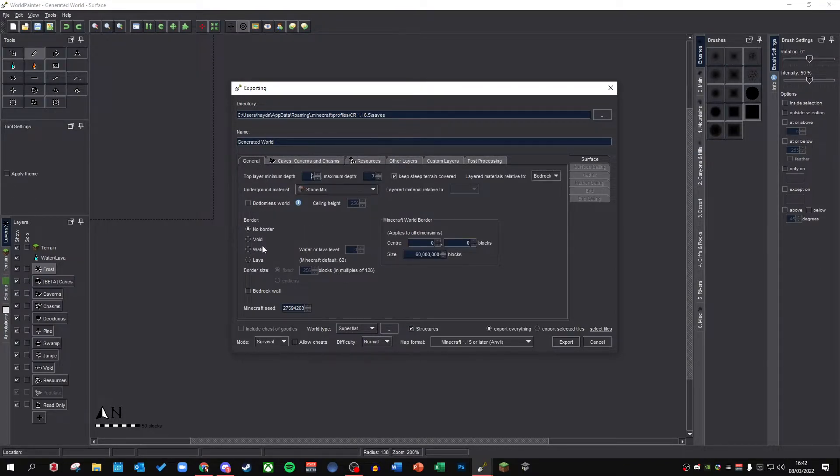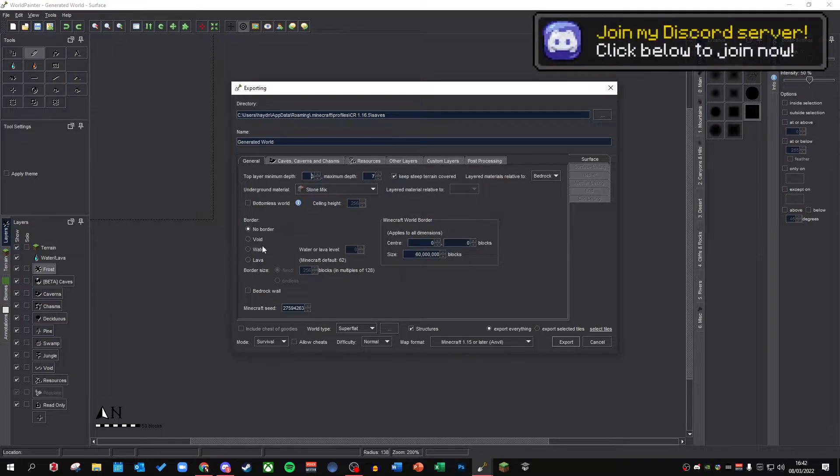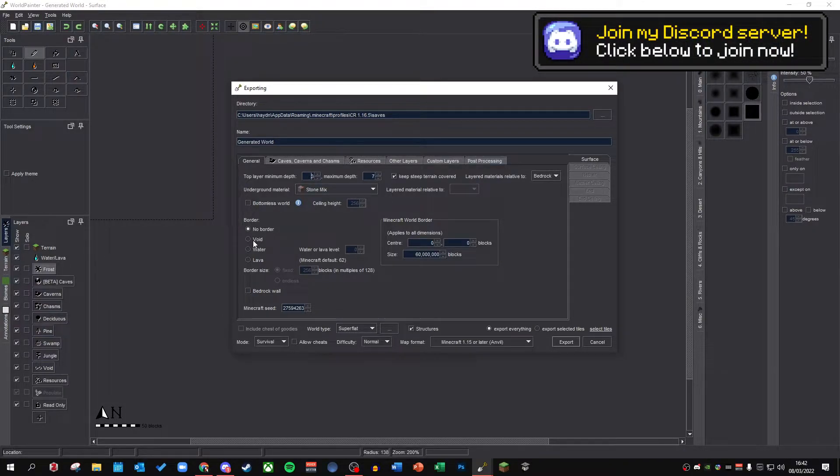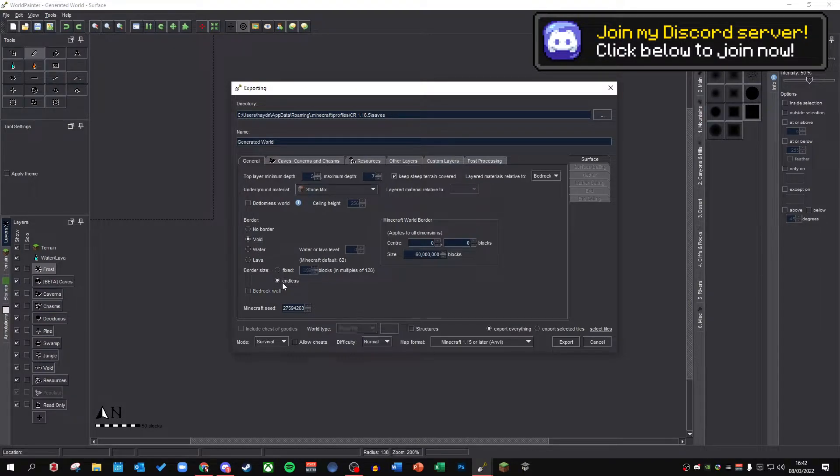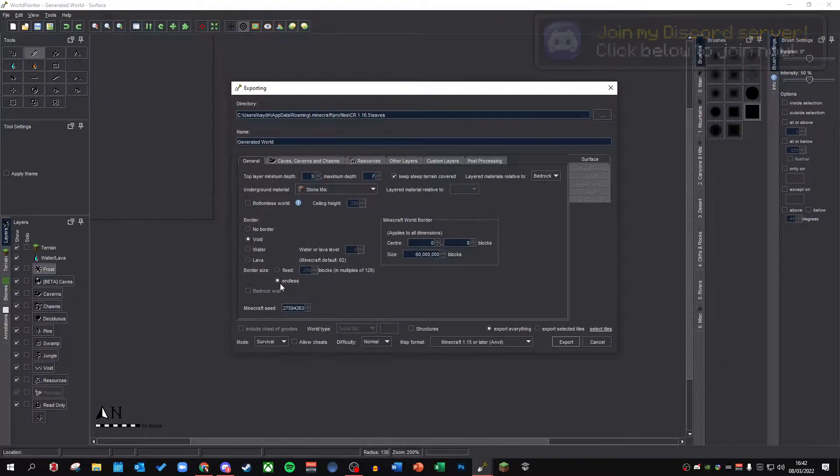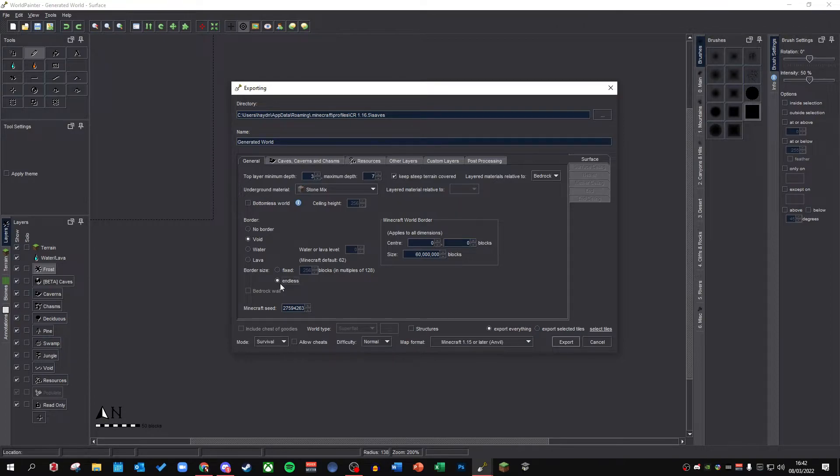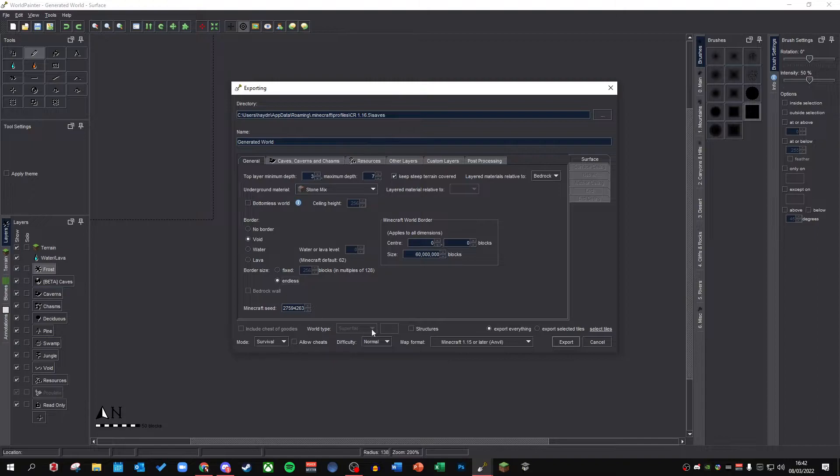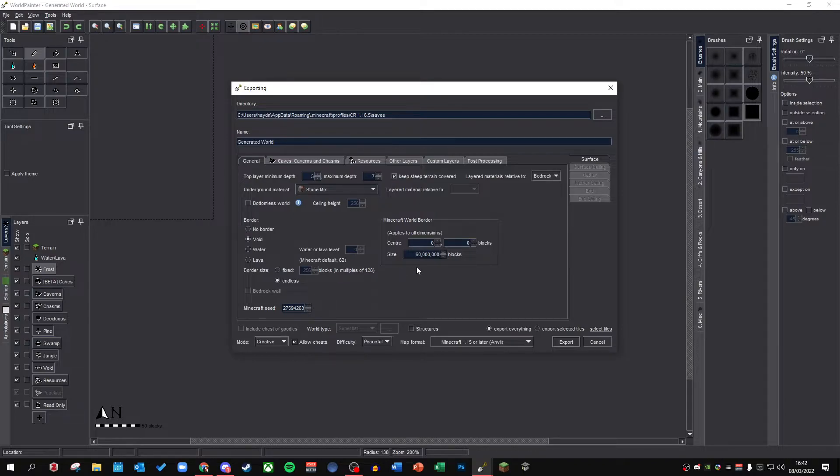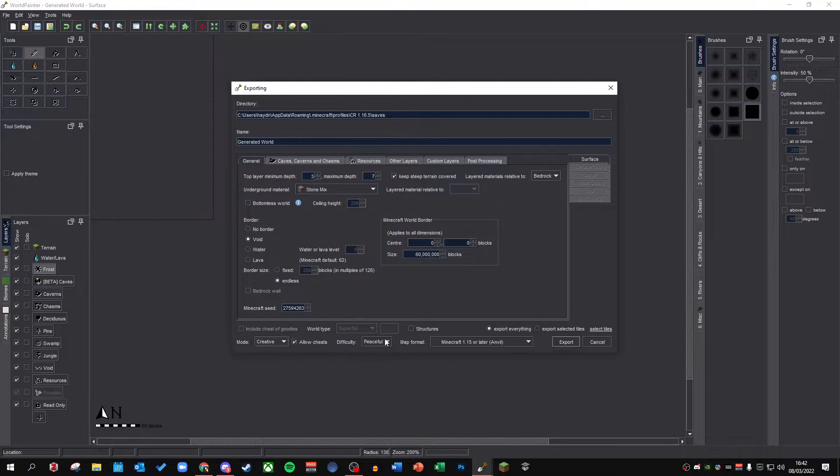Now I recommend if you're doing a piece of terrain like this, especially if it's small and it's not as large, to do a void border with an endless border size. Now what this will mean is you will have just a void surrounding your terrain. It's much better than having a procedurally generated Minecraft world generating around your custom terrain. Trust me, you don't want that. It looks really unprofessional and it looks quite rough. So make sure to go void, endless border size, mode creative, you can allow cheats, all this stuff is fairly simple.